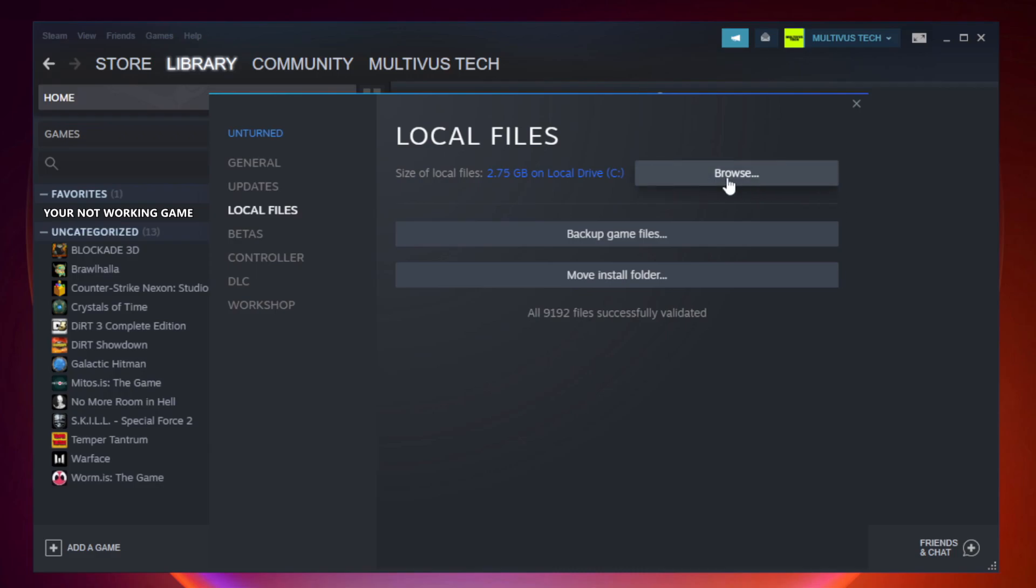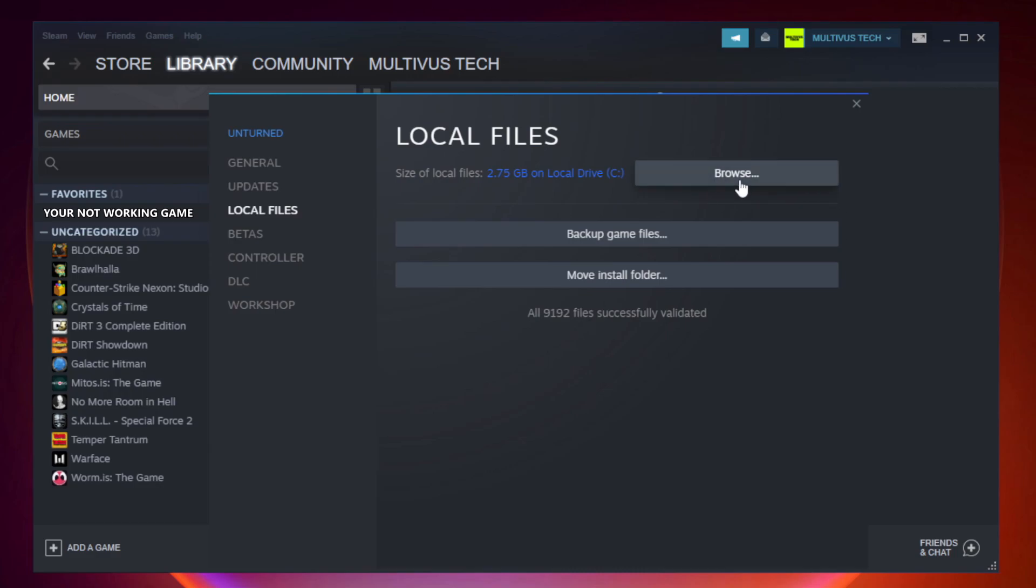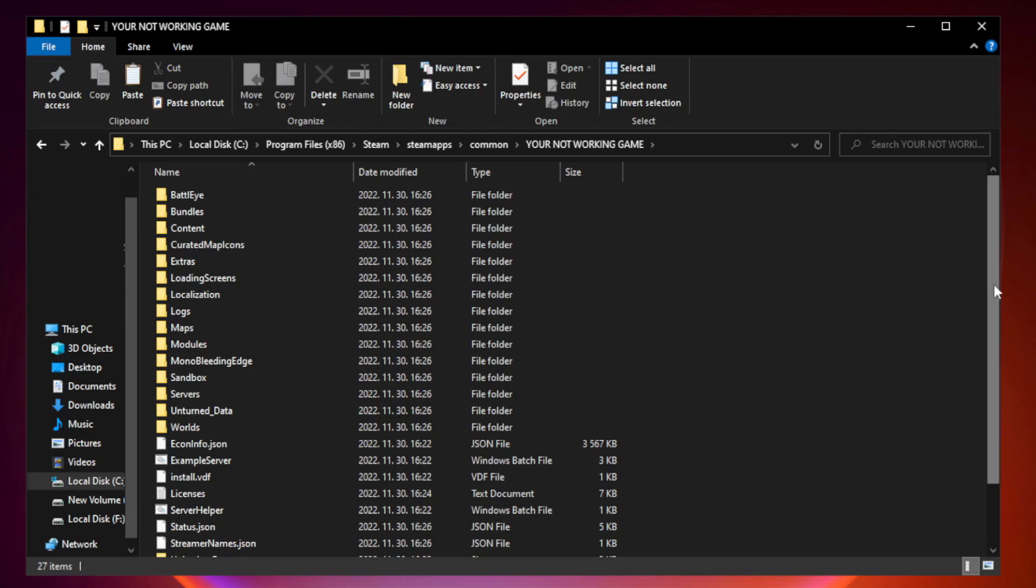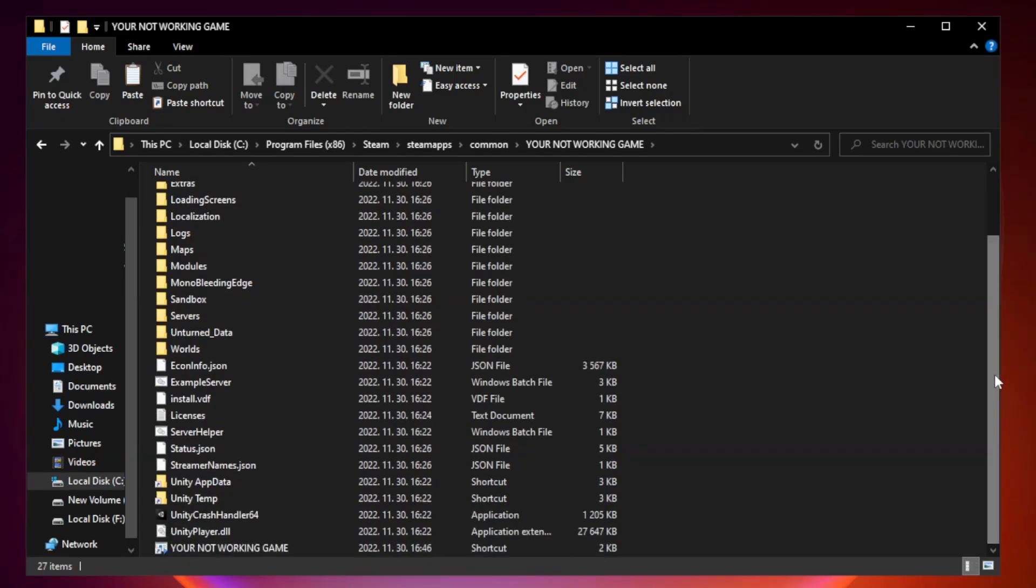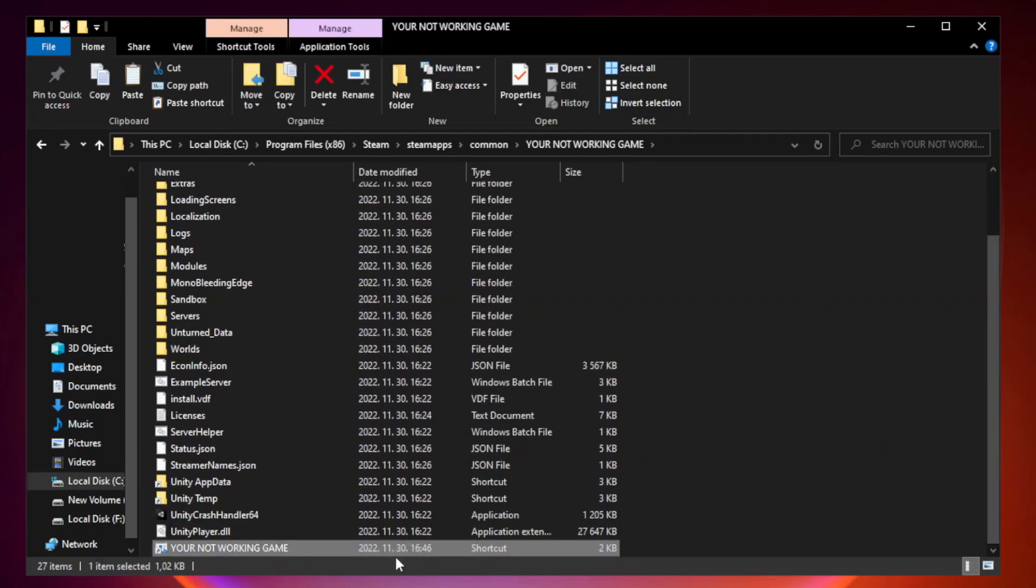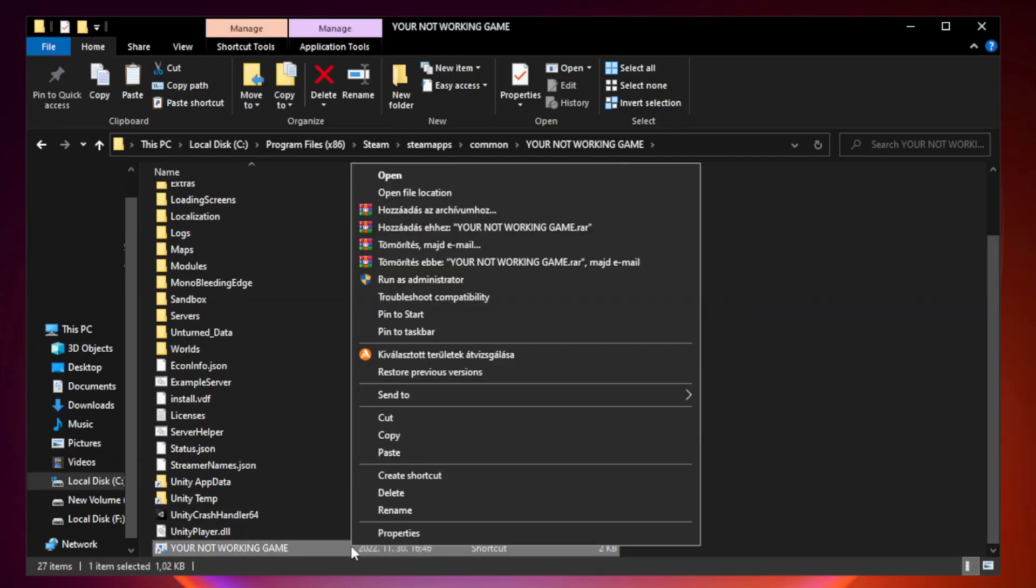Click browse. Right-click your not working game application and click properties.